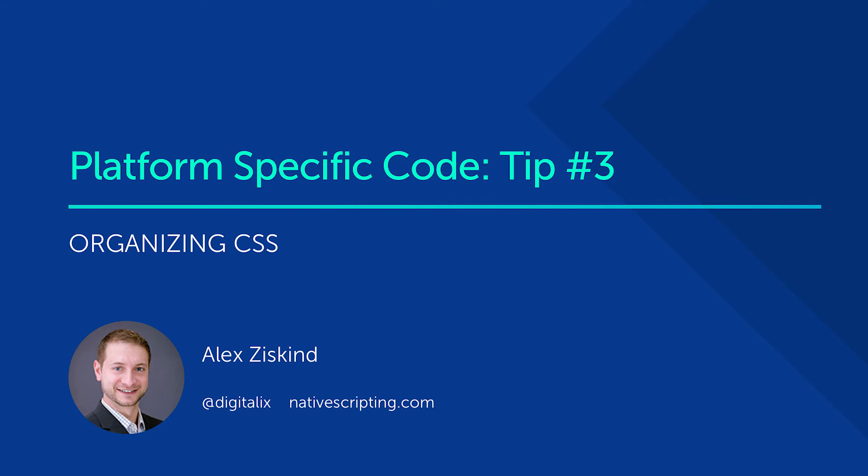Welcome back to this mini-series on better code organization for platform-specific code in NativeScript. I'm Alex from NativeScripting.